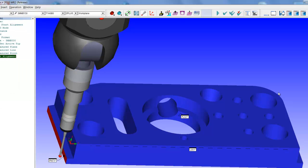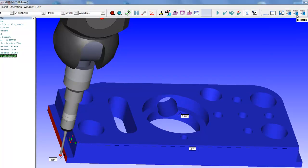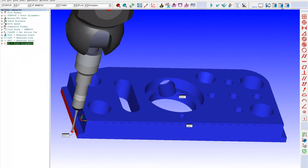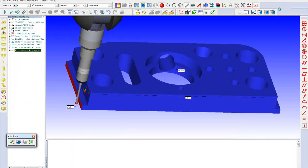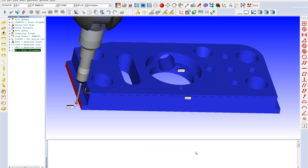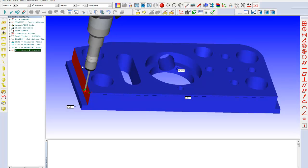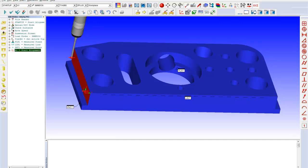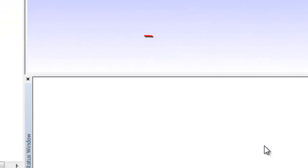From here what I'd like to do is show you a different screen here, another layout. The reason being, I want to show you this screen down here called the status window. The status window is very nice for manual machines and basically what it allows you to do is just sort of walk yourself around the part. Again, you're at the machine now, you're not at the software.